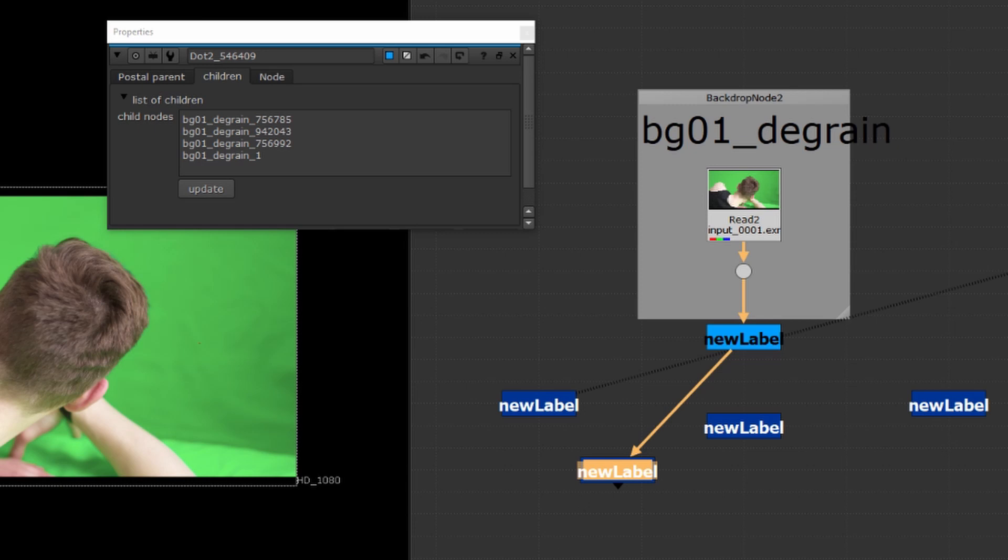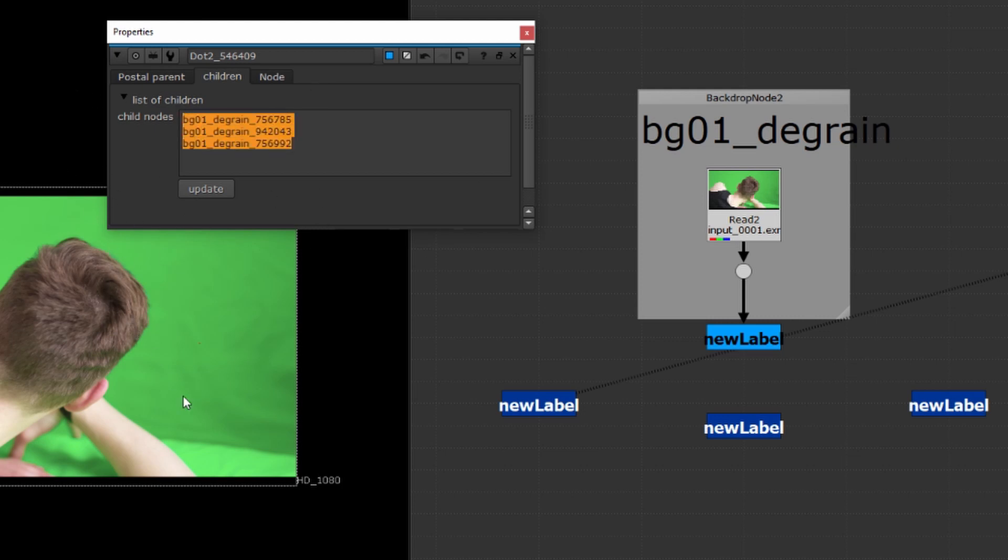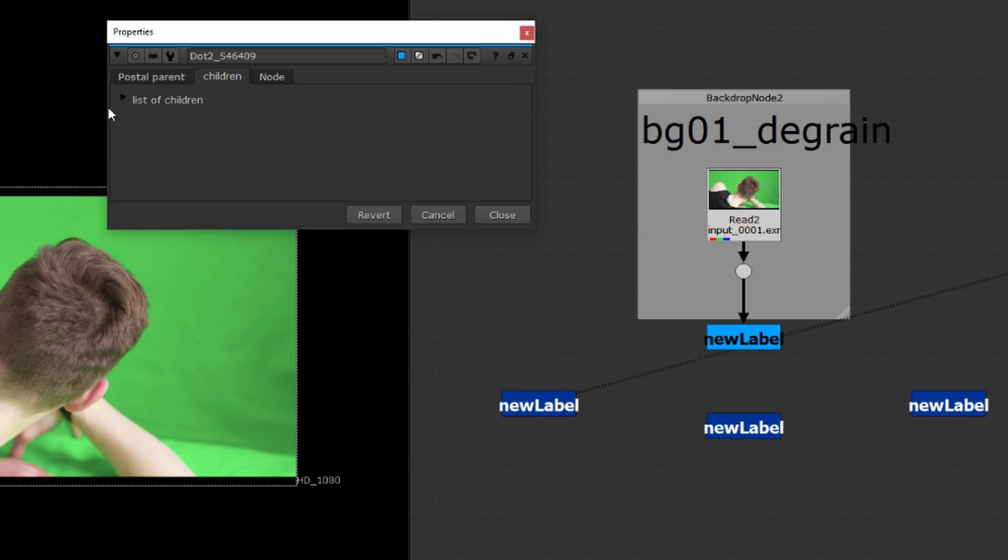See if I go in and delete one of the children and press update you can see that that child node has been deleted. Most of the time you won't need to mess around with this but if you need for whatever reason to come in and add your own children or remove some by hand you're able to do that right here in the list of children.